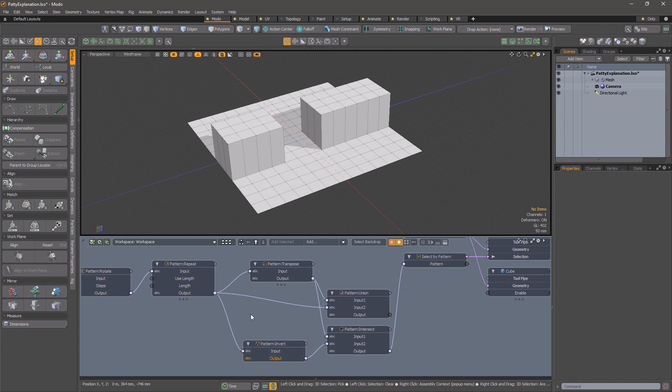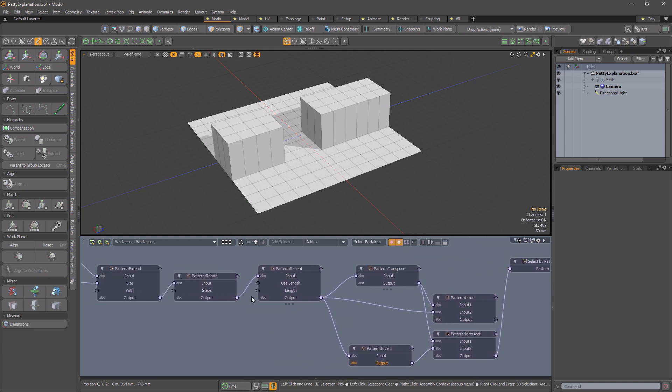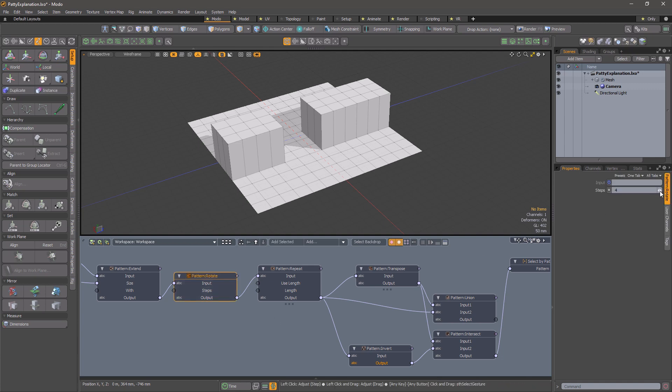Of course, this is all live, so we can move the patterns and adjust the width of the selection to taste.